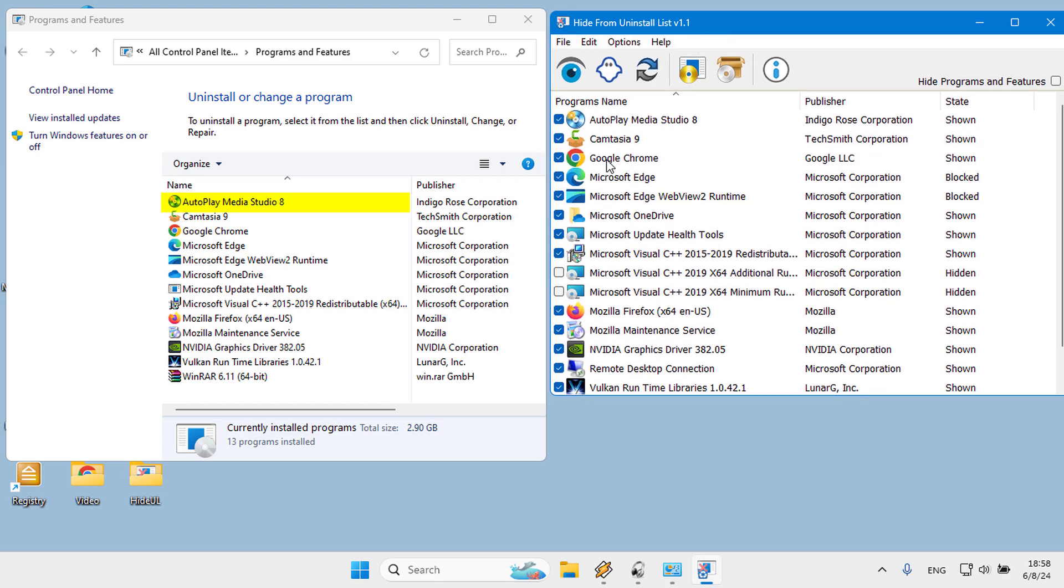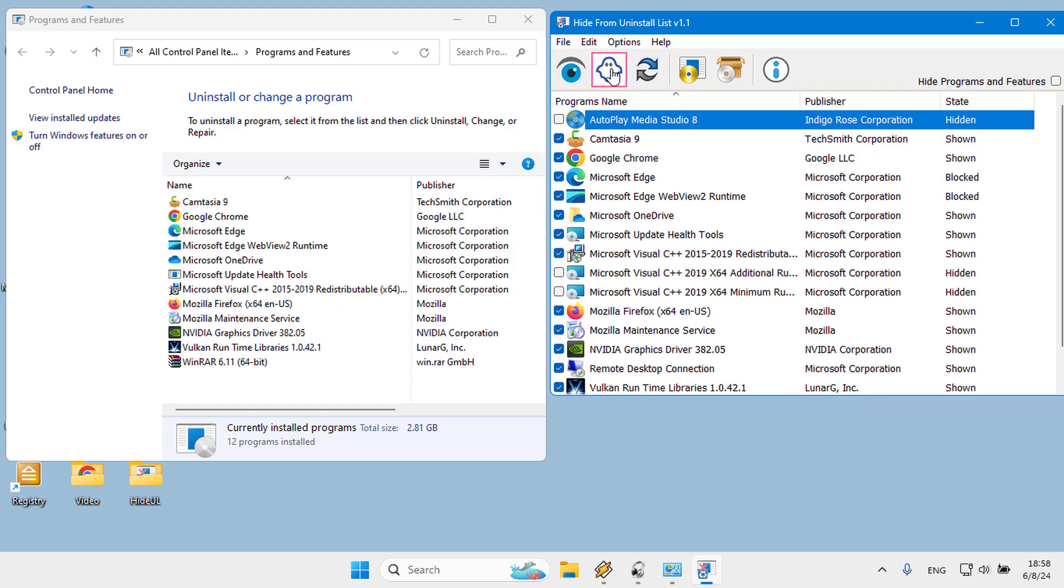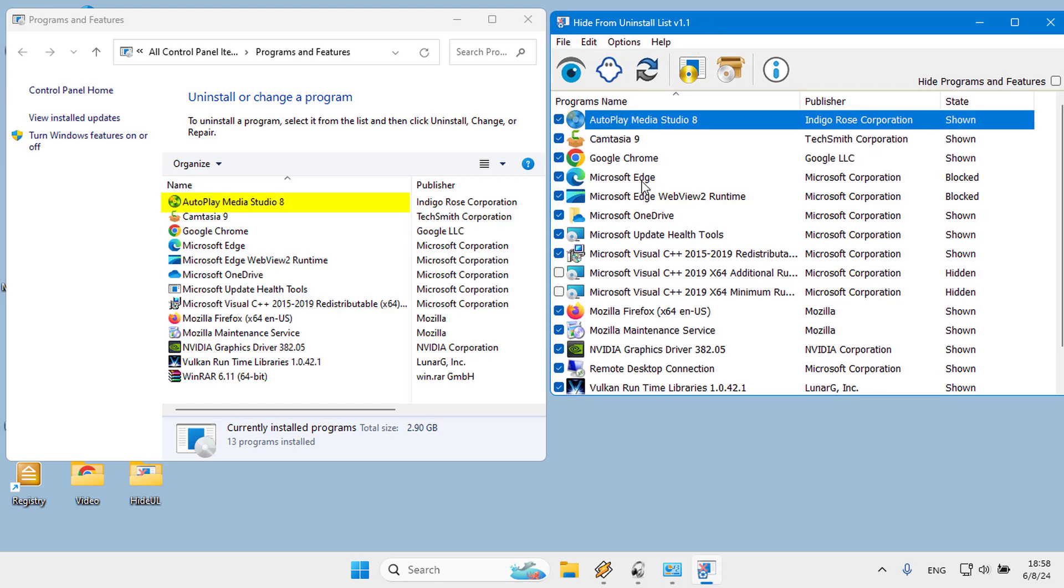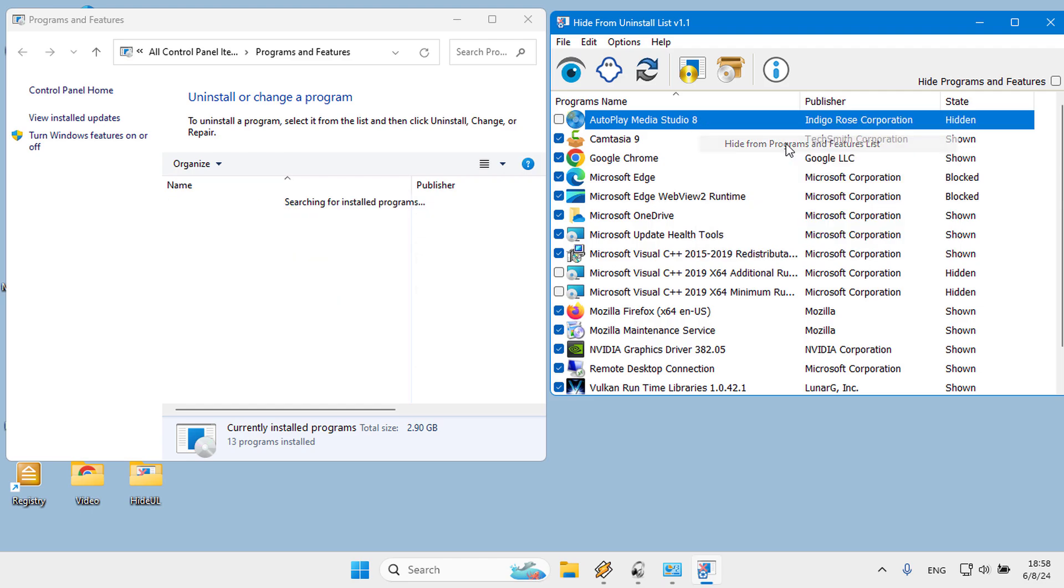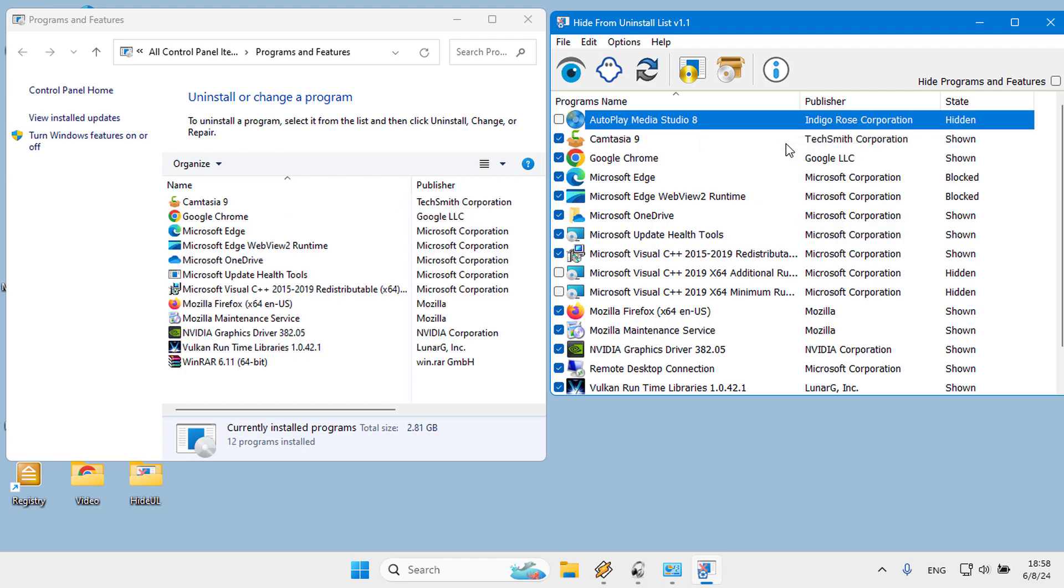A, you can highlight the program and use the ghost icon. B, right click the program entry and use Hide from Programs and Features list menu.